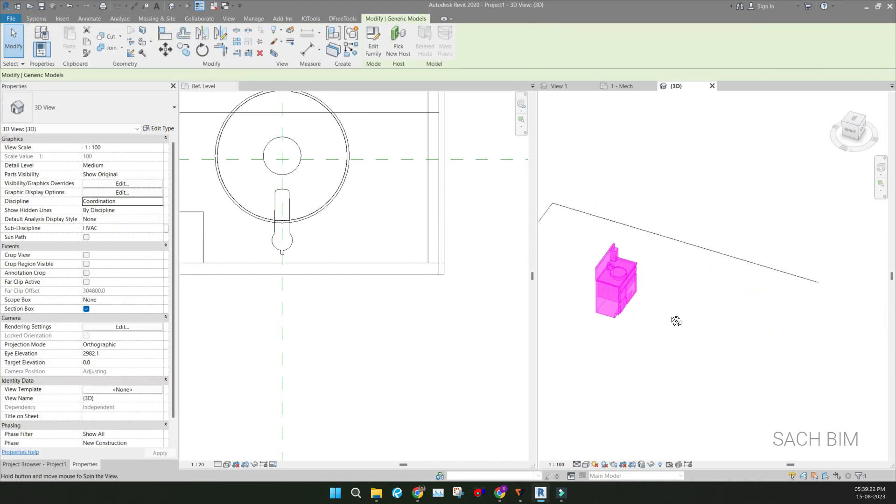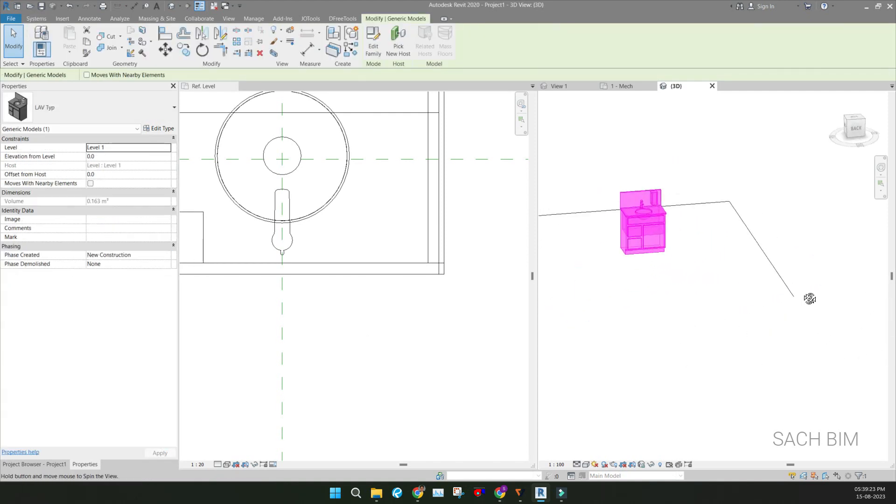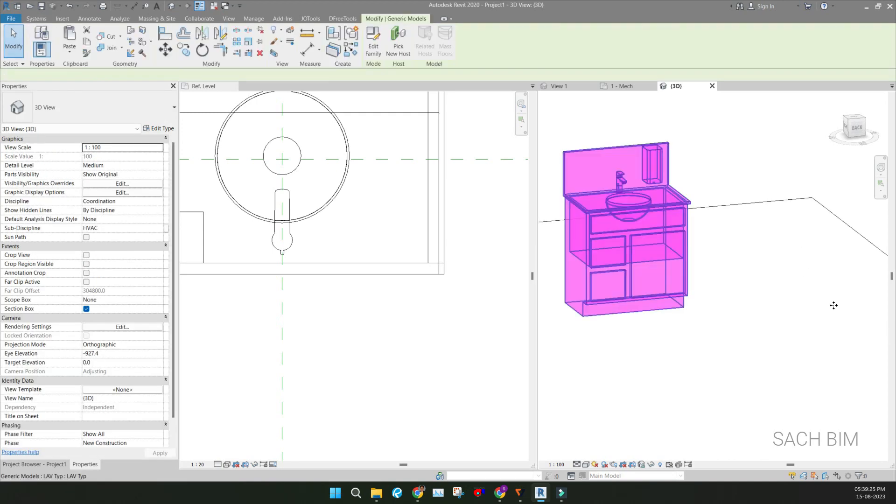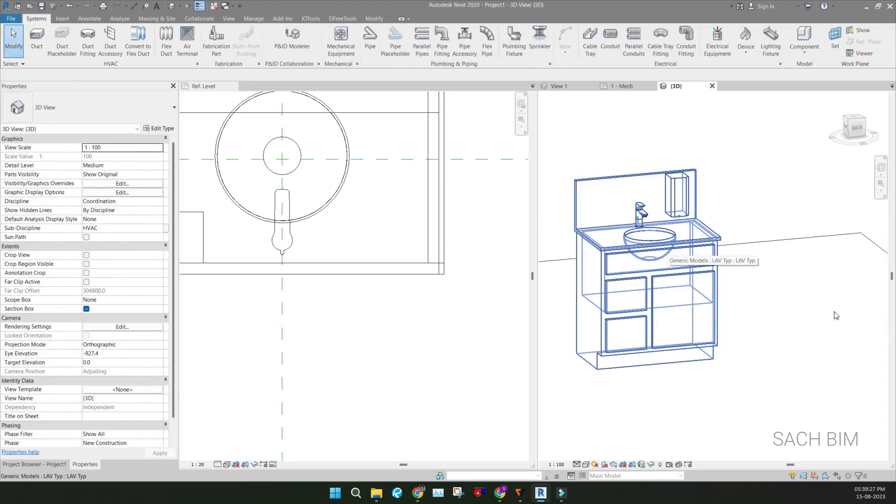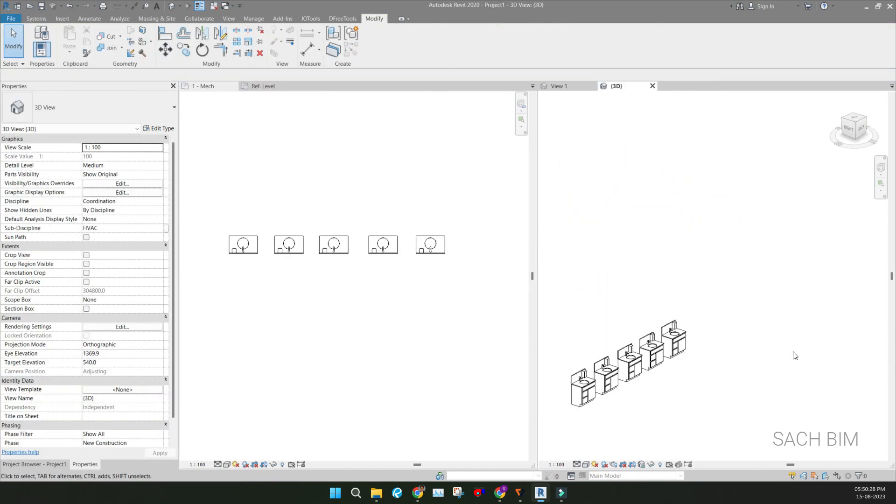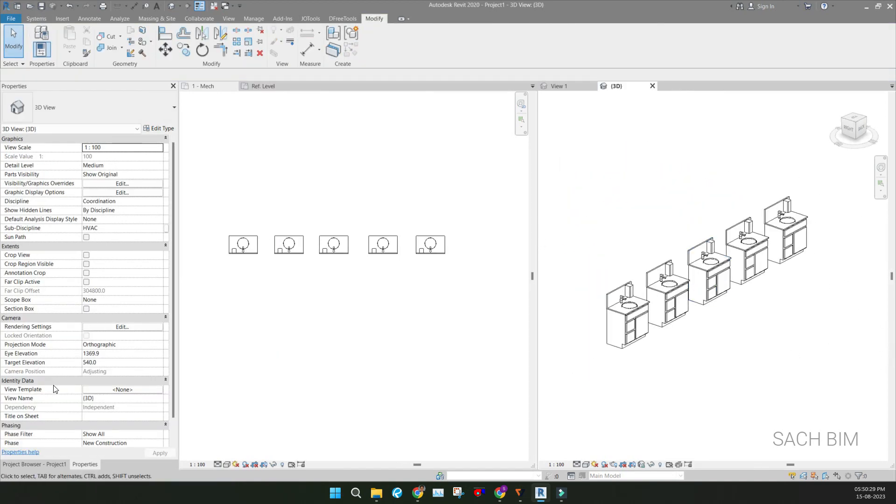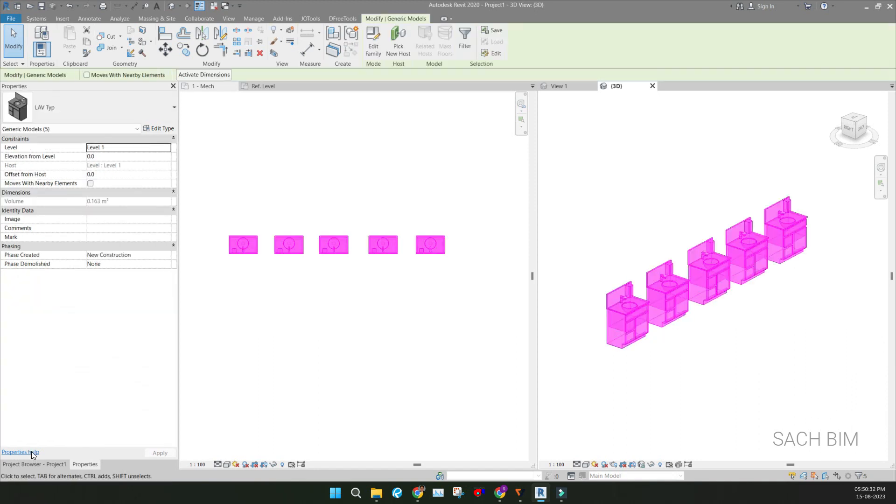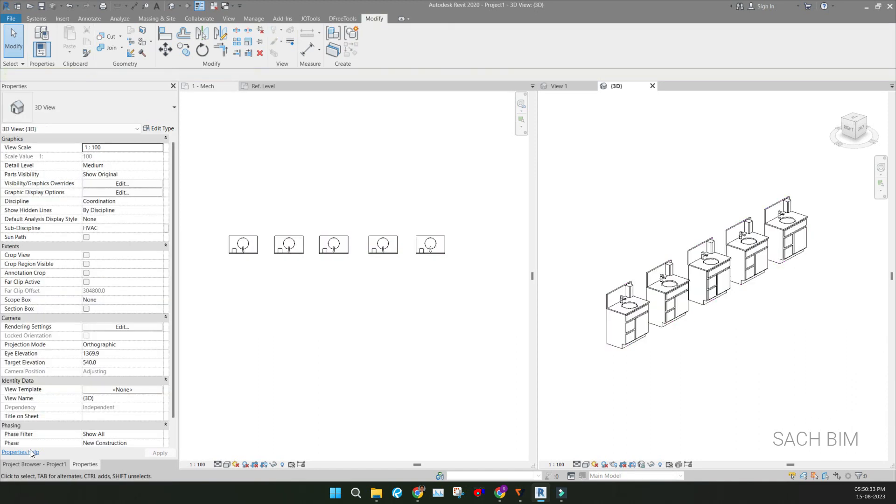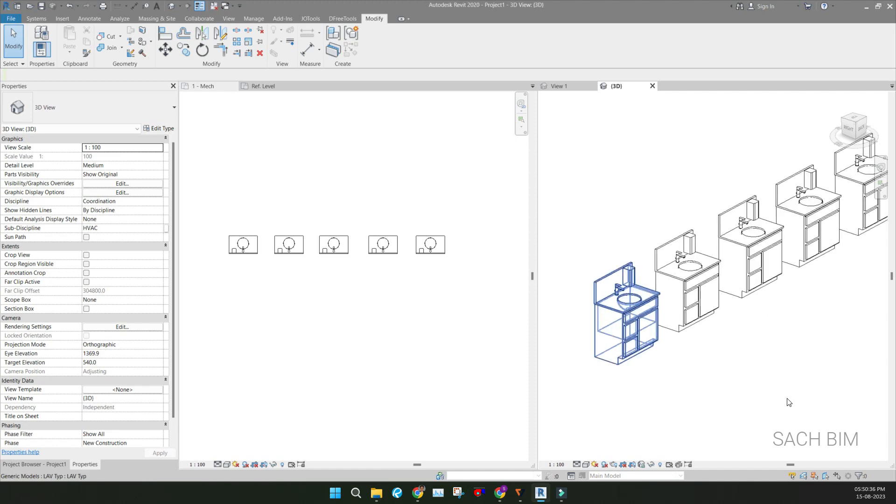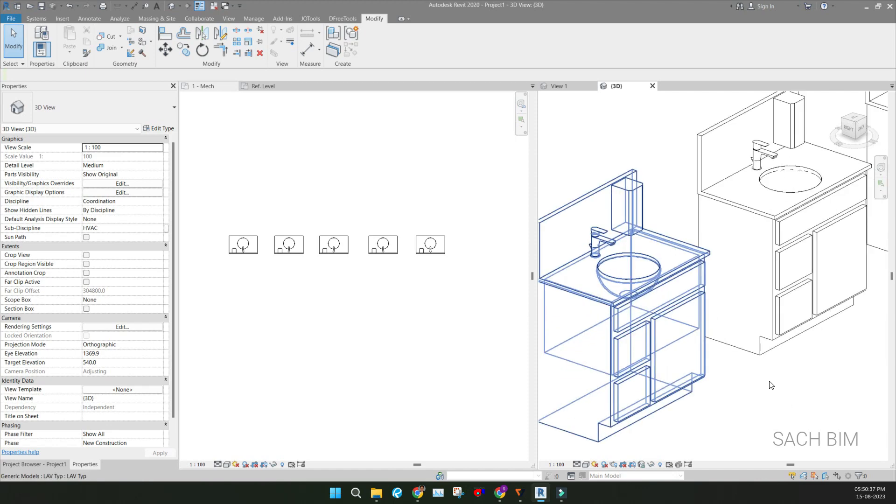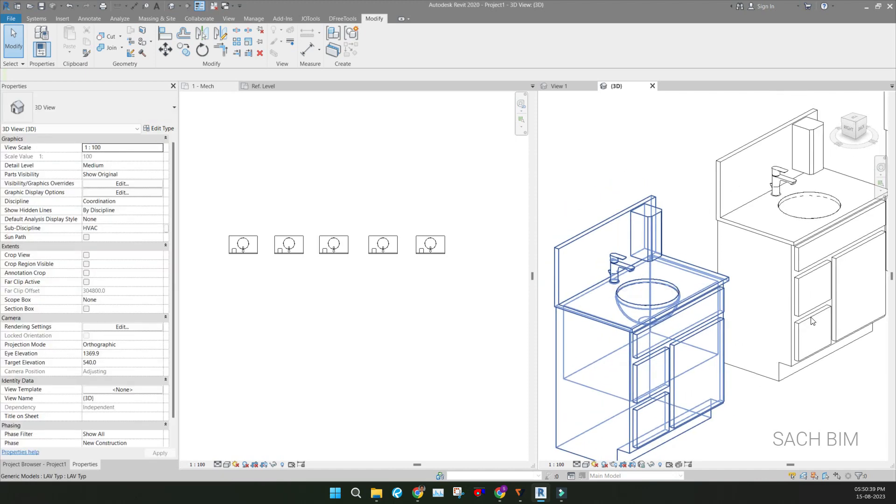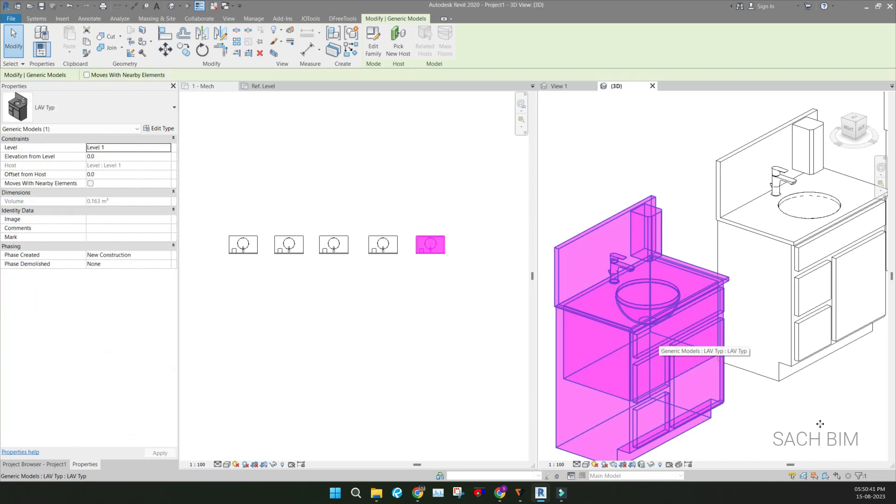So you can see all the things I made it as a single family file. So right now I have added the families and I placed five instances here. So actually in the Revit file, we have three separate Revit files, but coming to the project, it is a single unit. That is known as nested family.